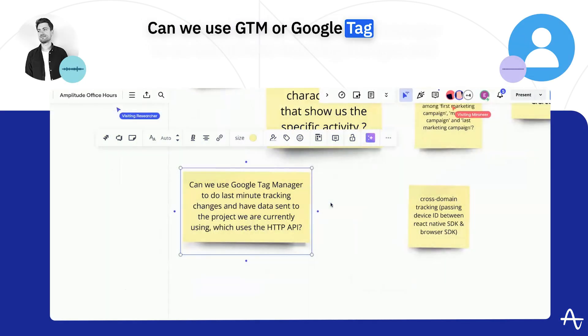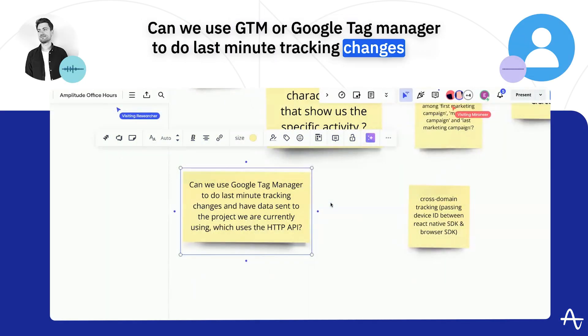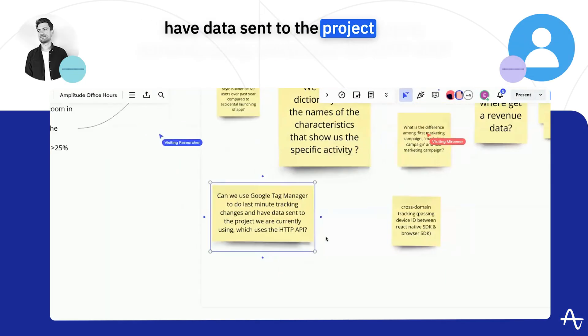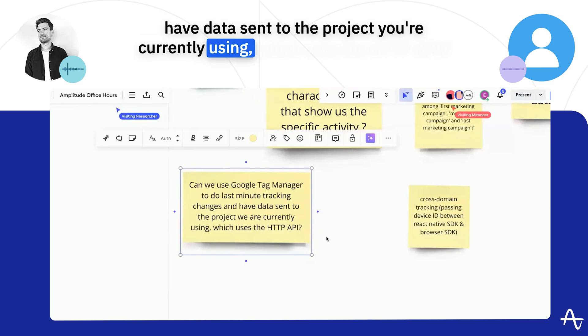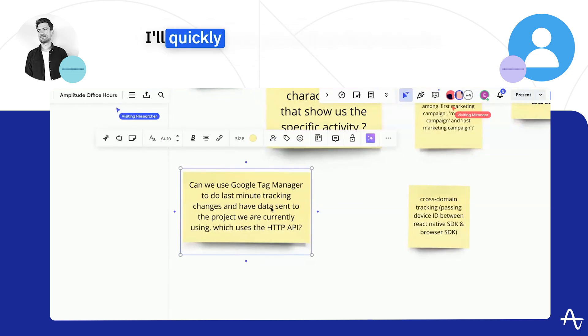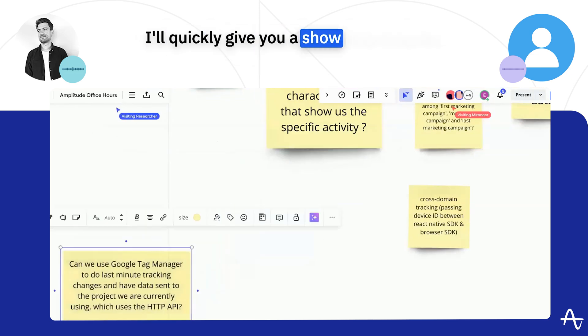Can we use GTM or Google Tag Manager to do last minute tracking changes and have data sent to the project we are currently using, which uses the HTTP API? The answer is yes.